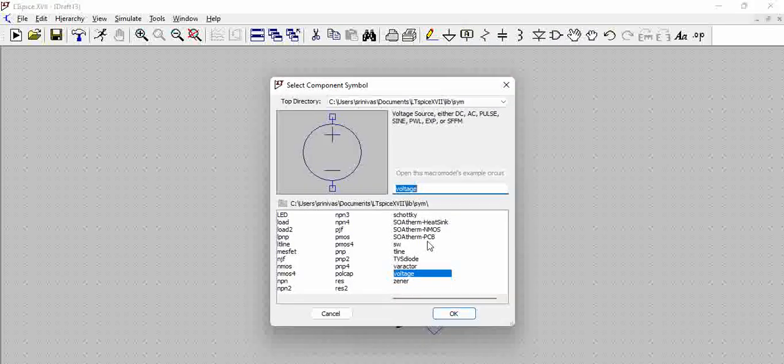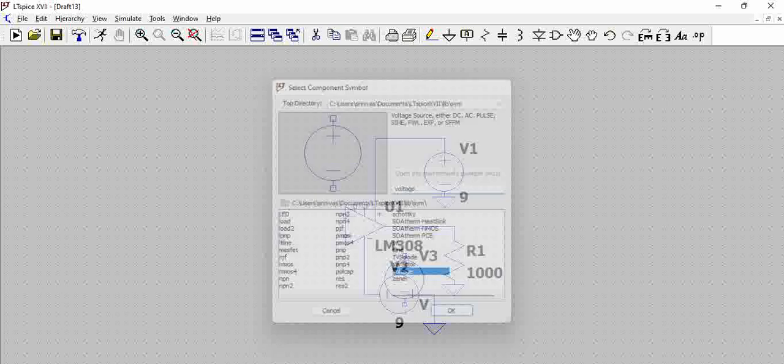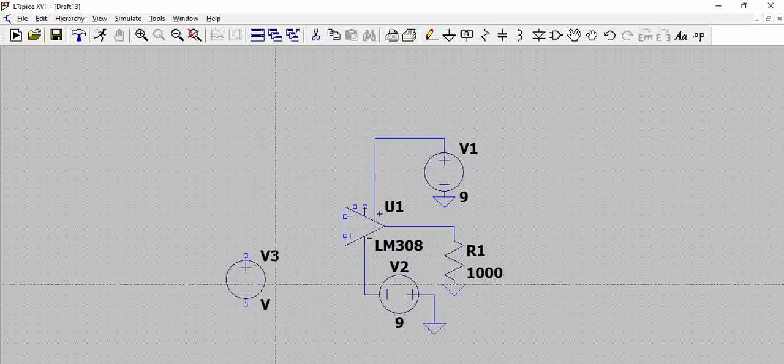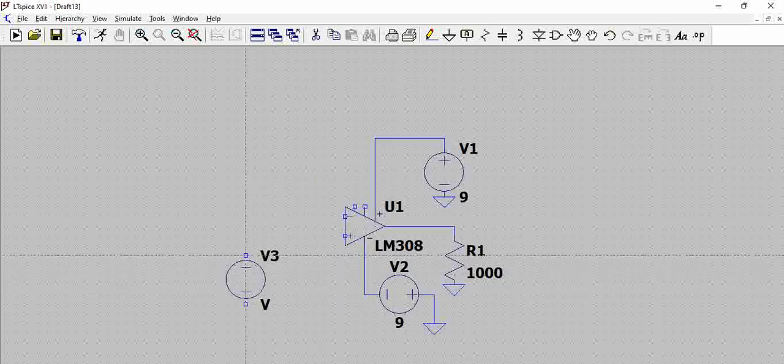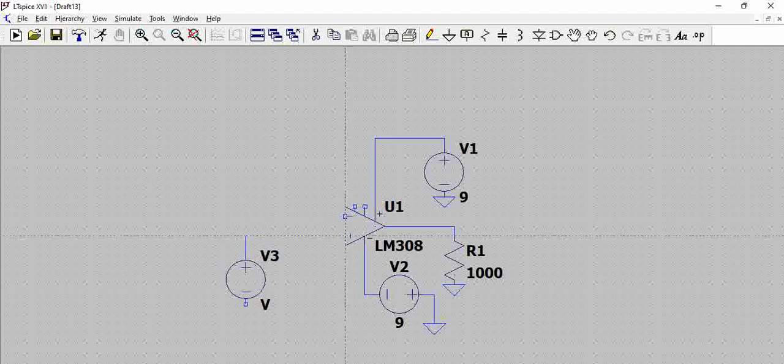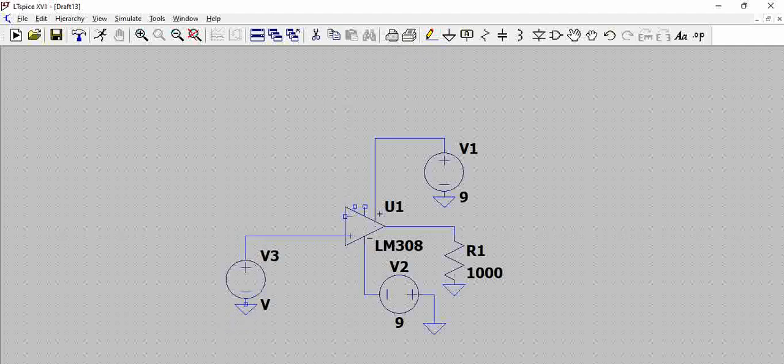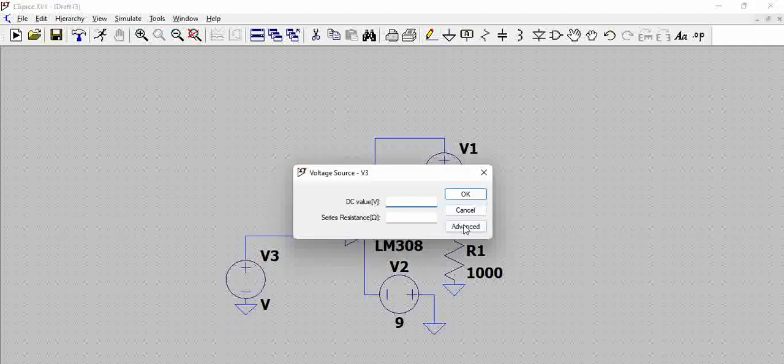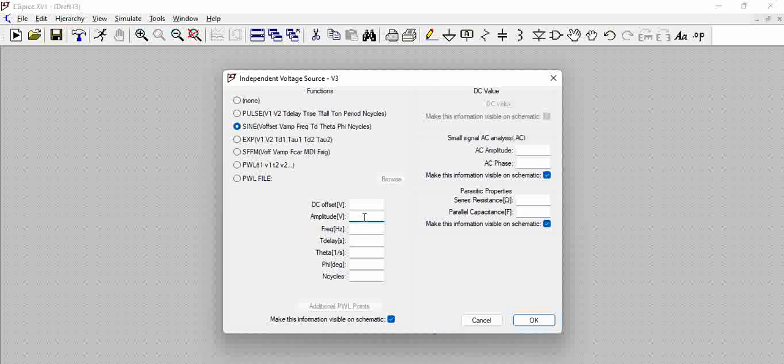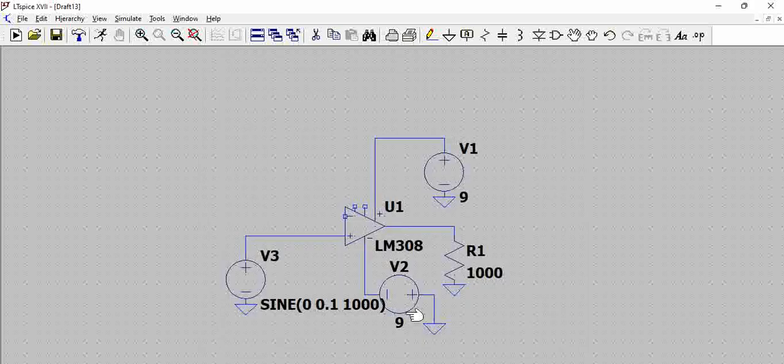And let us now have a source. This is an audio signal which we will be giving here as an input. Then, click on right-click and then click on advanced. Give a sine wave. Let us take an amplitude of 0.1 at 1K.